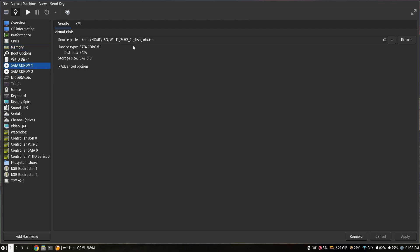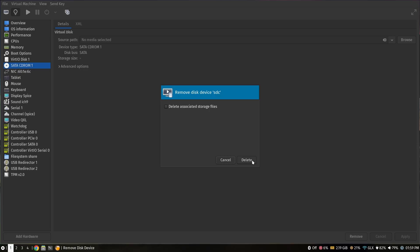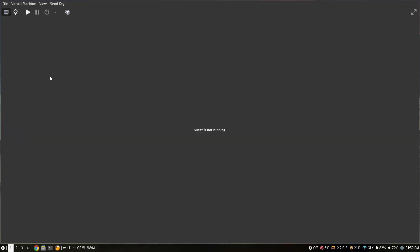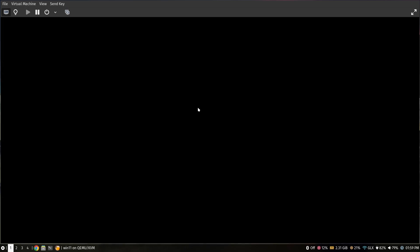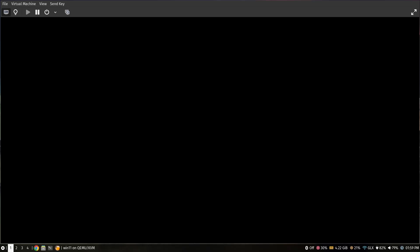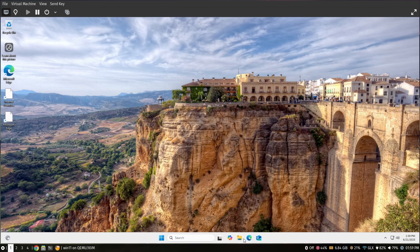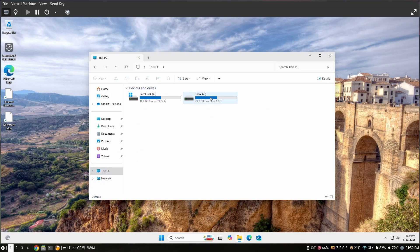After that, you can unmount the Windows installation ISO and the virtio ISO — just click the icon, click Apply, then Remove hardware. Do the same for the virtio ISO. Now click the play icon to start the VM again. If you open File Explorer and go to This PC, you will see the shared folder.